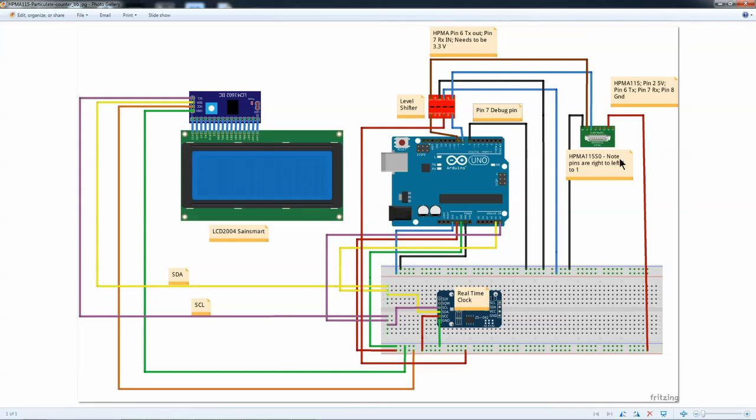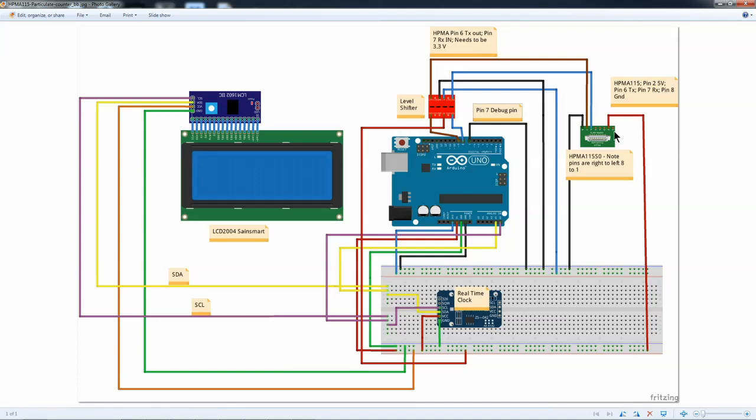This is the HPMA 115SO, which is the Honeywell particulate counter. And if you look at the back, the number 1 pin is near the fan. And it goes from right to left, increasing. So 1, 2, 3, 4, 6, 7, 8.